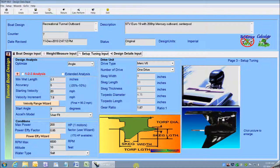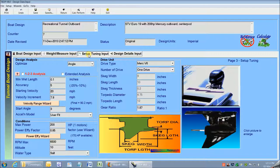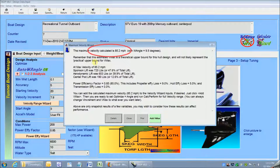Suppose I want Tunnel Boat Design Program to predict my maximum speed and then show me performance as my boat accelerates through its velocity range with the trim angle adjustments all the way. Here's how easy that is. I check the 123 AutoBox, then click Calc Perform to get maximum velocity. There it is — maximum limiting velocity is 85 miles an hour.